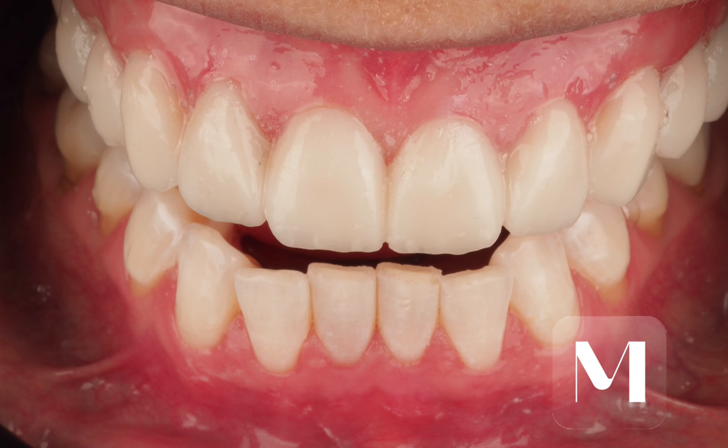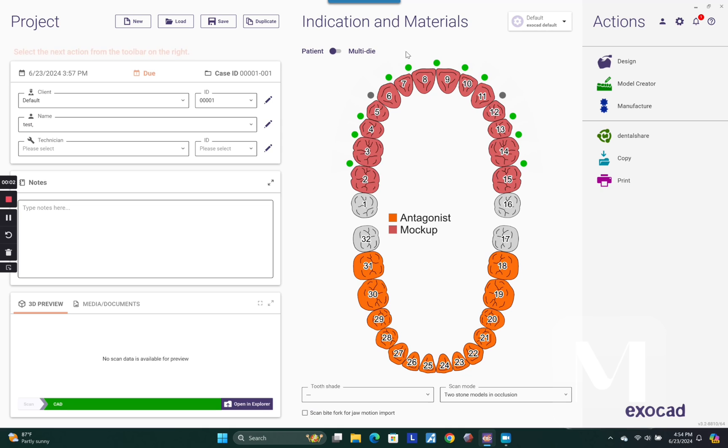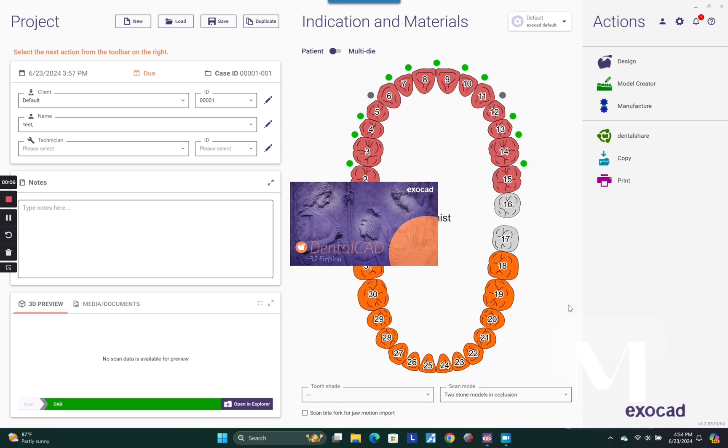So what you need to do is actually open up a case in which you do a diagnostic wax up. Make sure you're doing your diagnostic wax up in the mock-up module. This really helps because that is a very powerful Boolean tool.